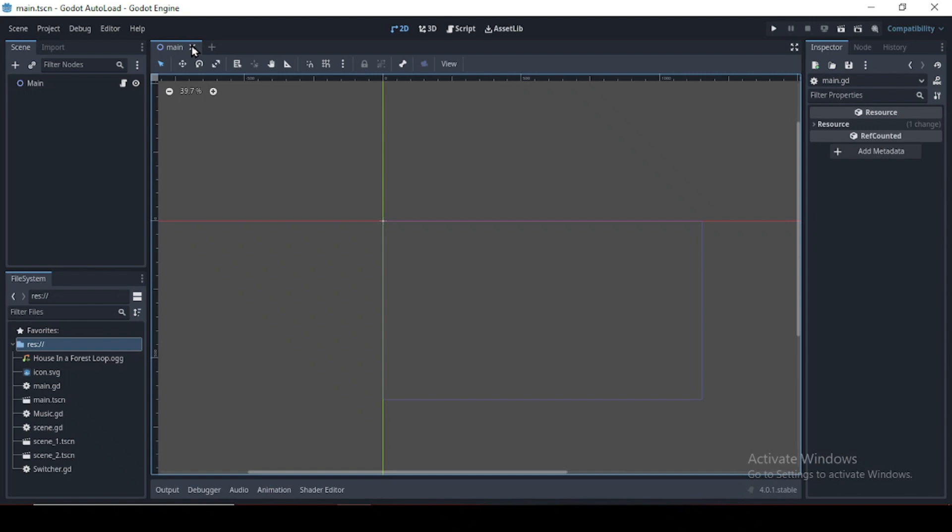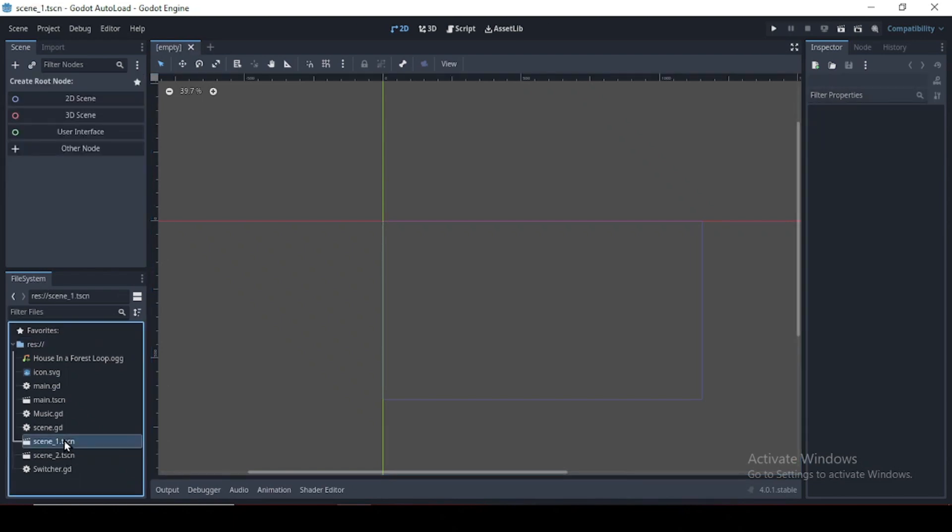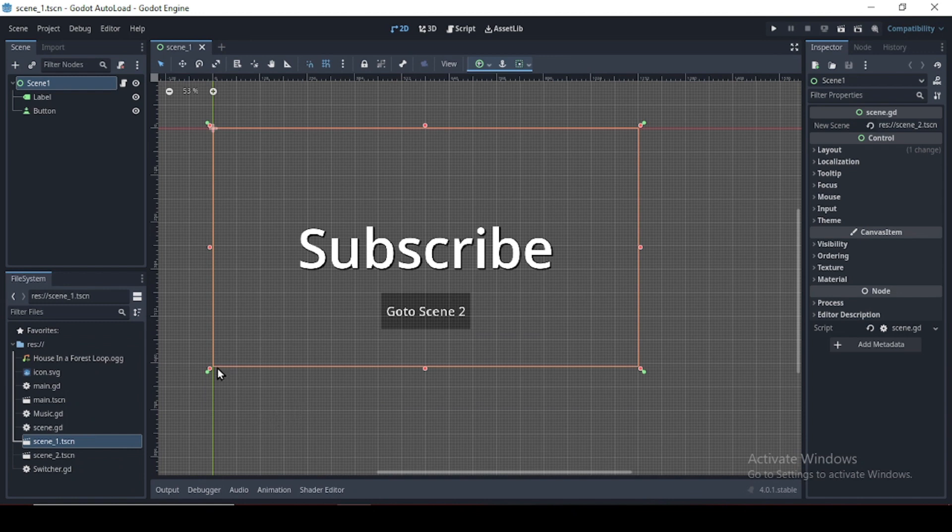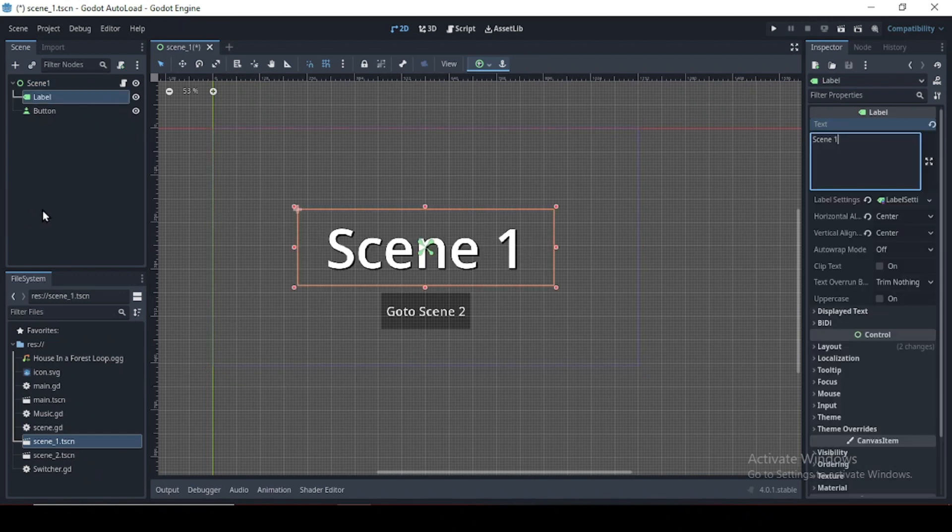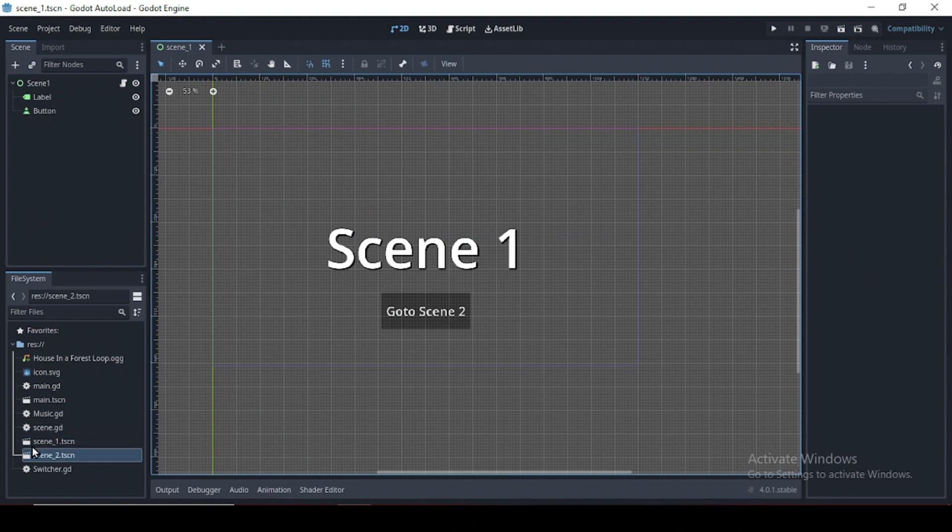Now let's build a scene switcher using autoload. Now I'll open scene one scene. Let me just rename that. There. Okay.